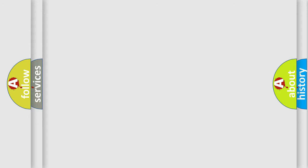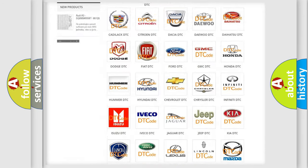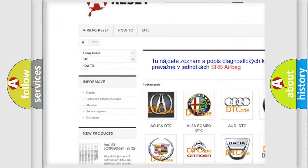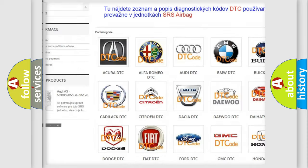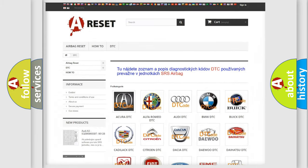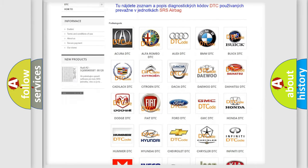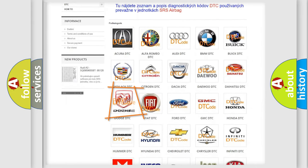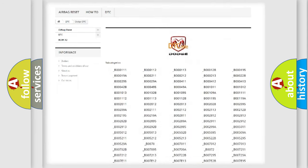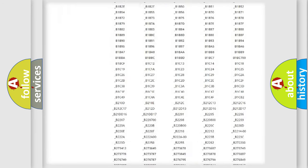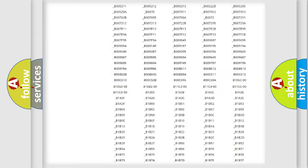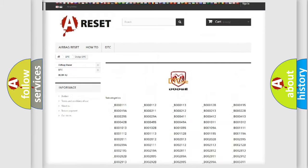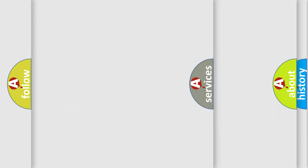Our website airbagreset.sk produces useful videos for you. You do not have to go through the OBD2 protocol anymore to know how to troubleshoot any car breakdown. You will find all the diagnostic codes that can be diagnosed in Dodge vehicles, and many other useful things.